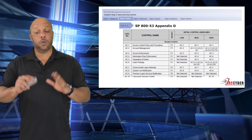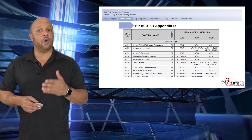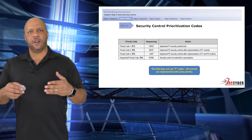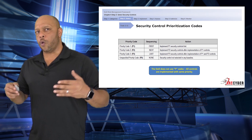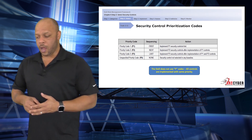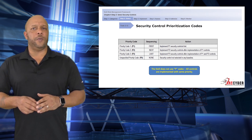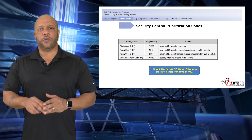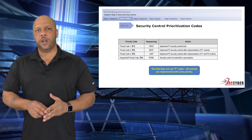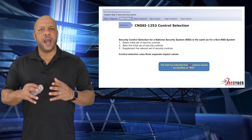You will also see a column identified as priority codes — P1, P2, P3, and so on. For DoD systems, these are not implemented; all controls are implemented with the same priority. The priority codes only affect the federal systems.